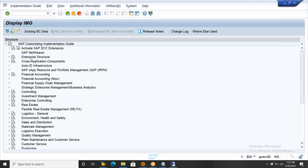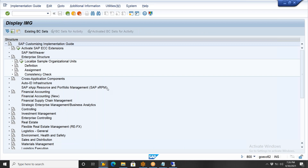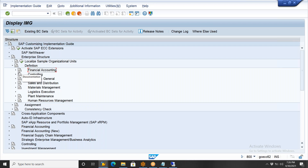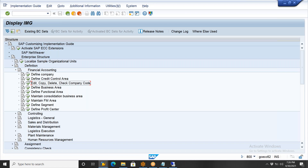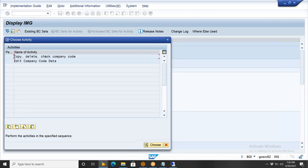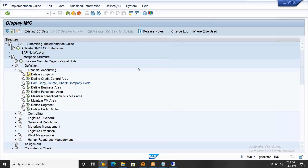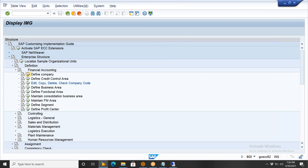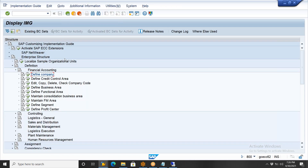Enterprise structure here is the same. Only some icons will be changed, but everything will be the same. You can see definition and assignment parts, financial accounting, company and company codes — all the same. If you open financial accounting you'll find copy, delete, check company code options — all identical. Whether you know one version, you can work in the other.